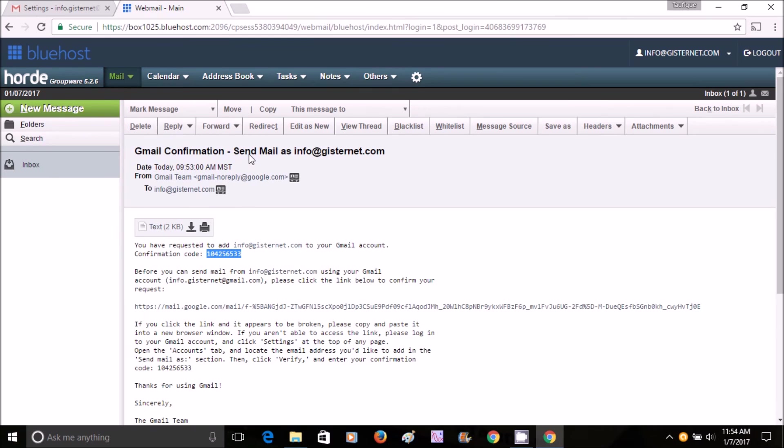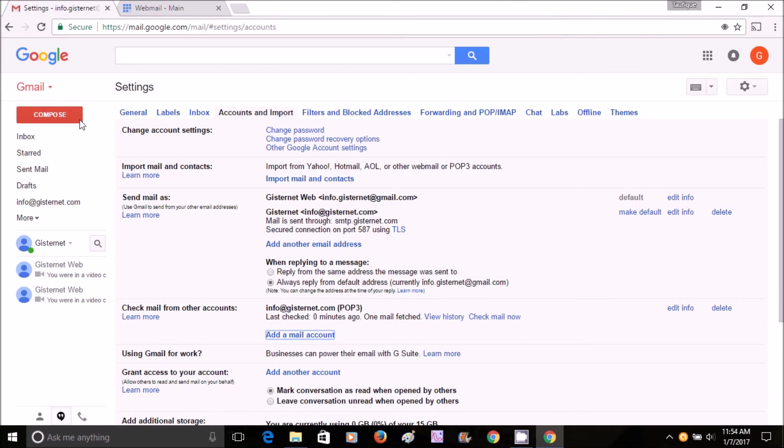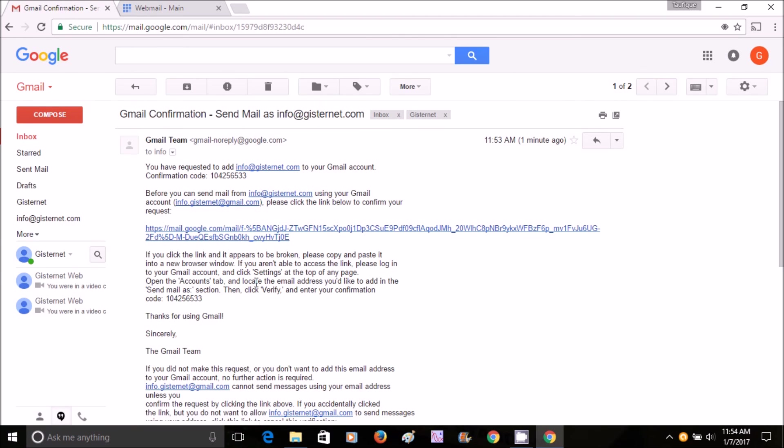Your email address is connected! You also get an email from Gmail confirming that your Bluehost email is now connected to your Gmail. That's it! Have a great time and see you next time. Bye!